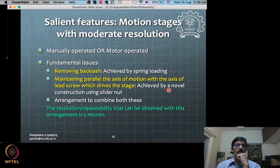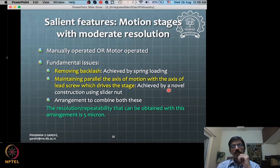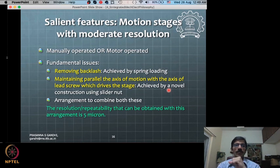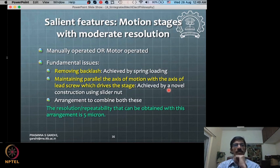Think about what cost we pay on the electronics side for putting in spring-loaded preloading arrangements.